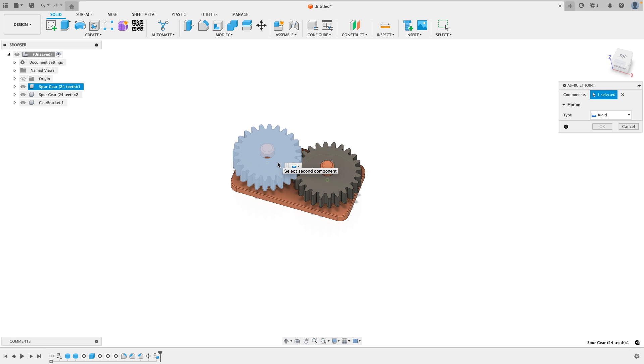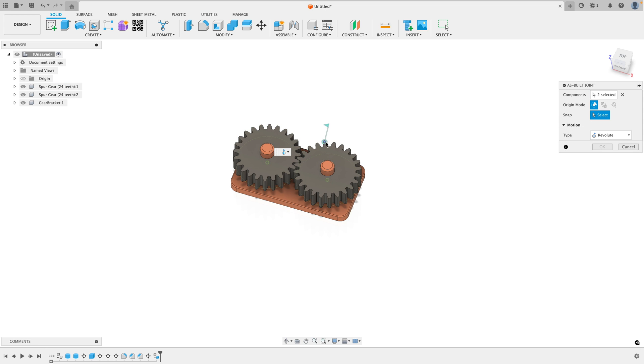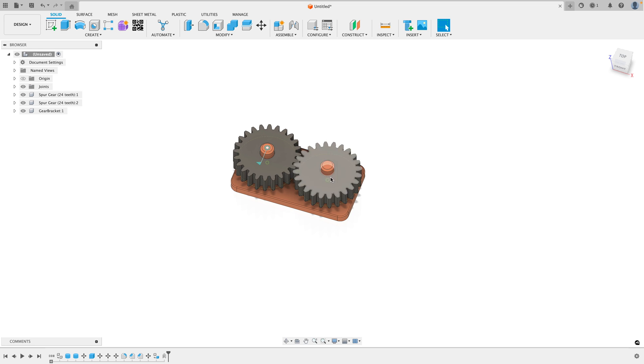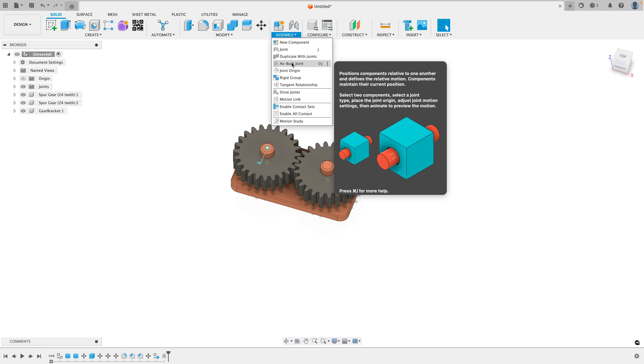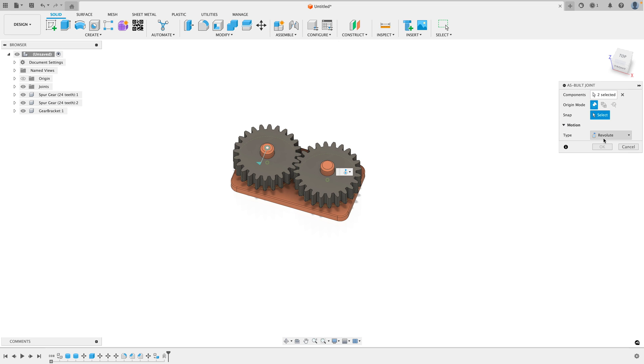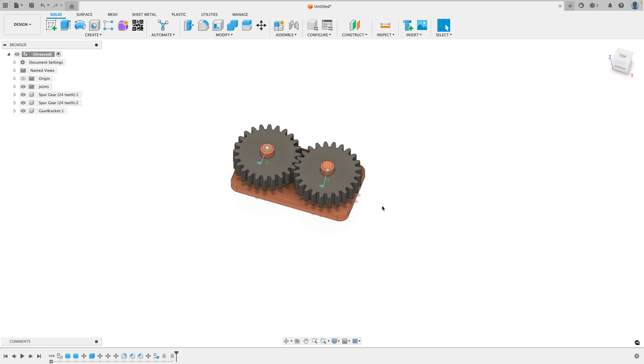Select on the first object, select on the second object and all you have to do is switch the type to Revolute, select any one of these circular axes and we have an object that rotates. Now let's go ahead and do it on the second one. Go to Assemble, As Built Joint, select the first object, then the second object, then it's already set to Revolute and it doesn't matter which circle you click, it'll just work. Go ahead and click OK.